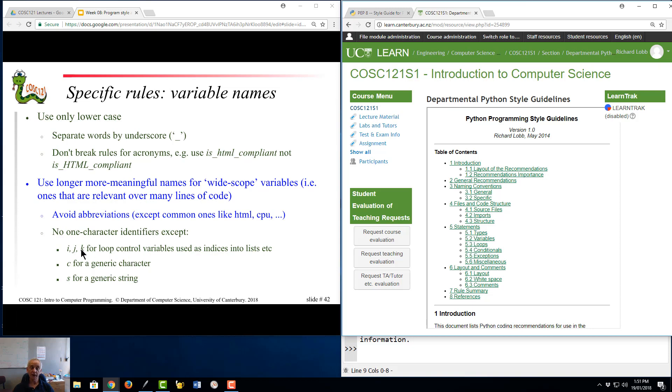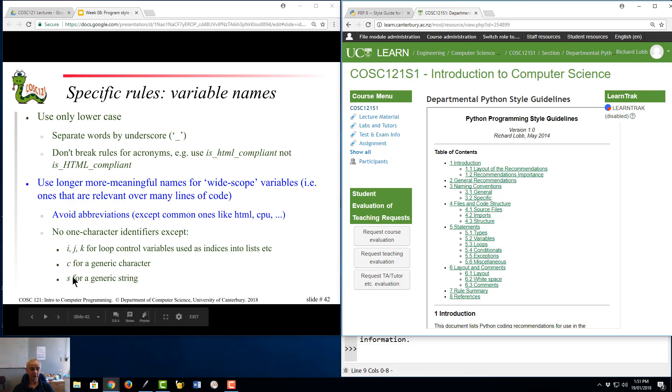I, J, K for loop variables, C is just any generic character, S is any generic string.